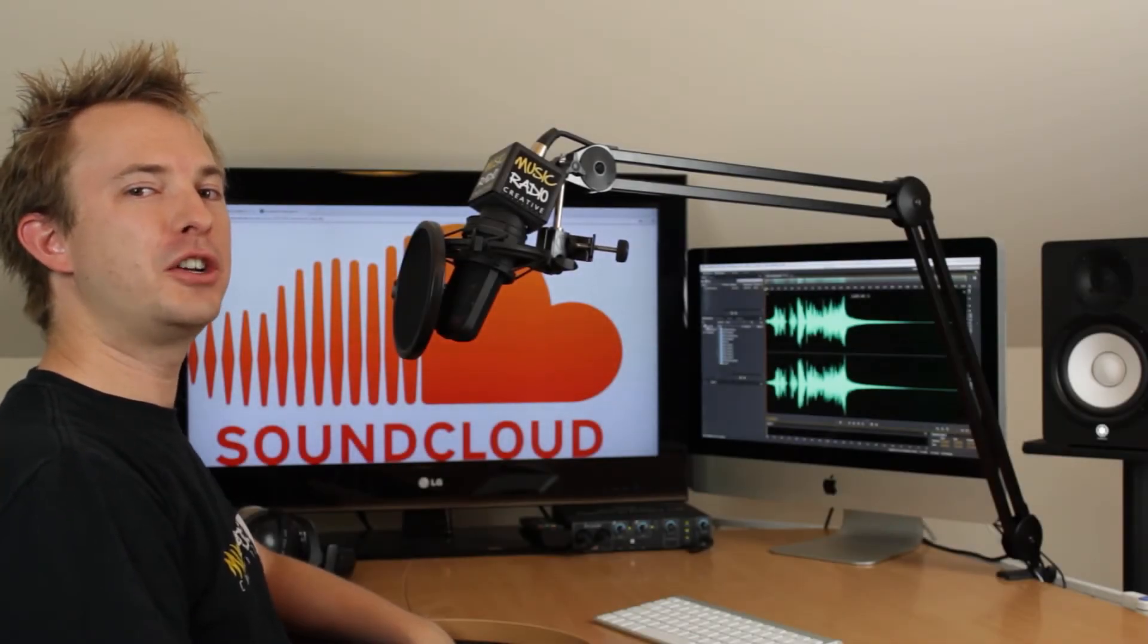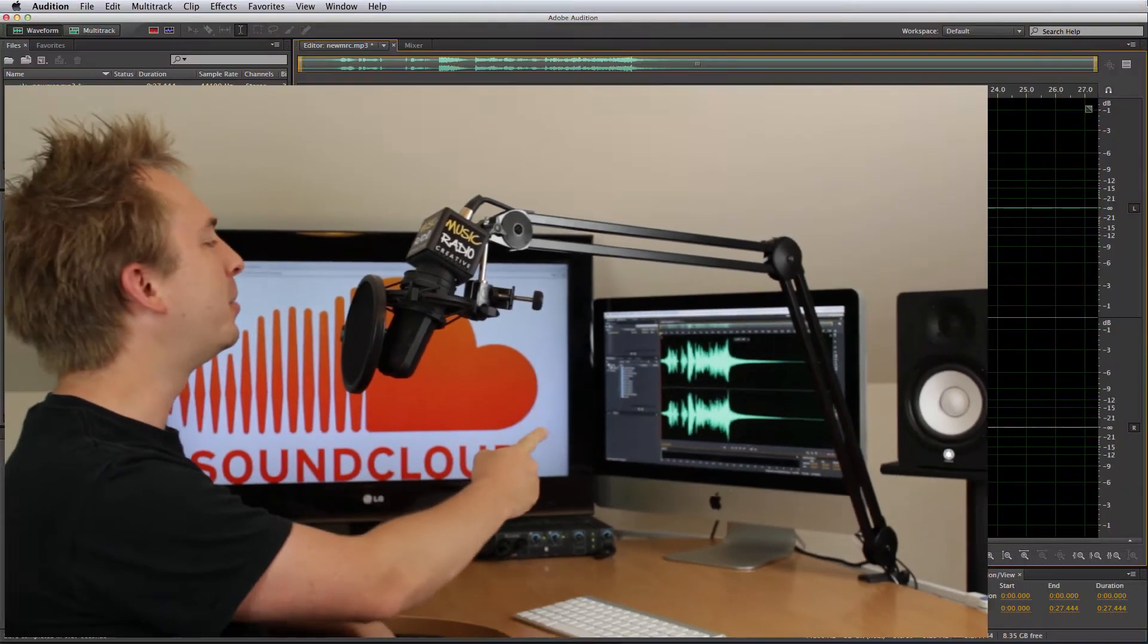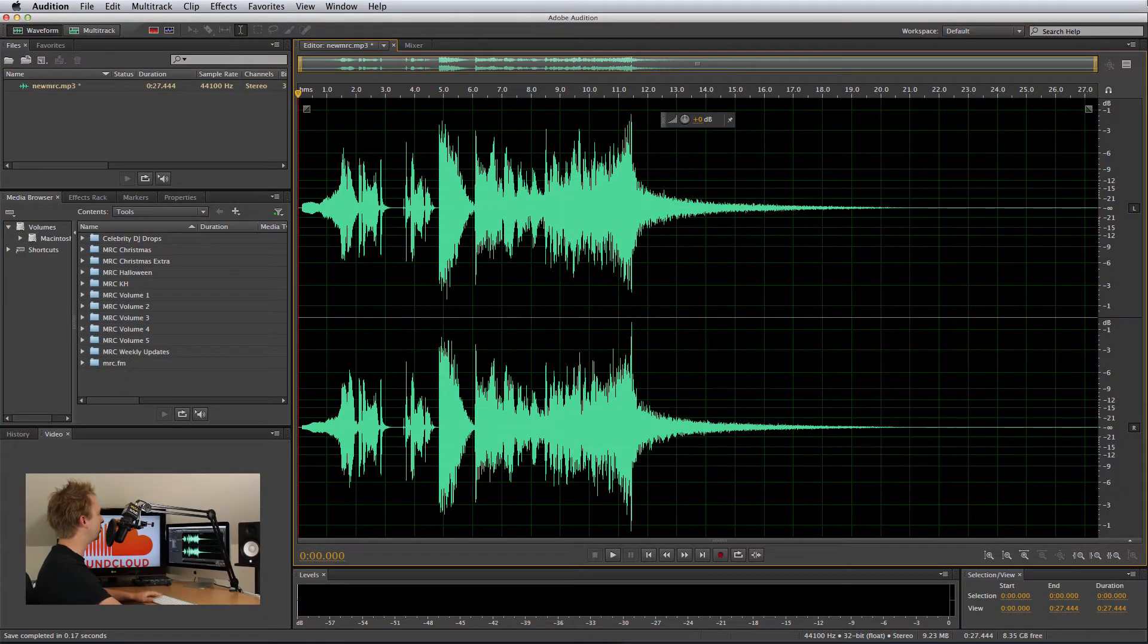Hello, I'm Mike Russell from MusicRadioCreative.com. I'd like to show you the integration with SoundCloud in the brand new Adobe Audition CC.